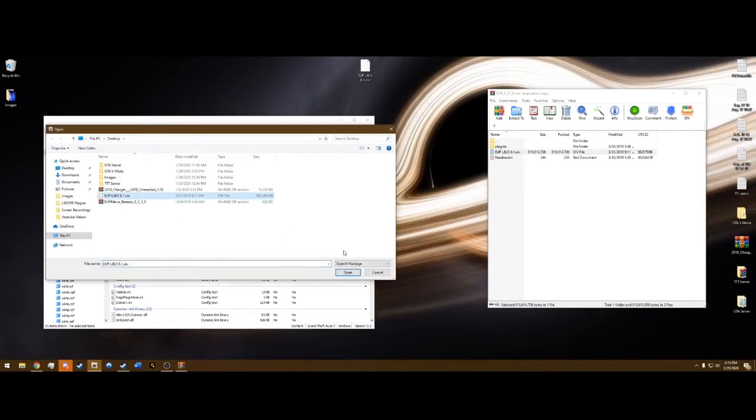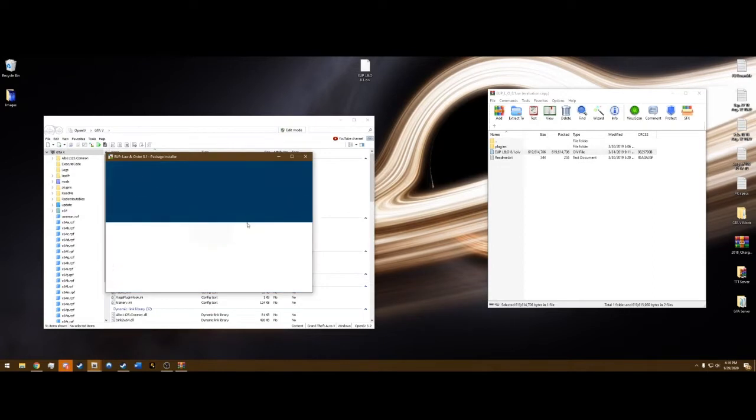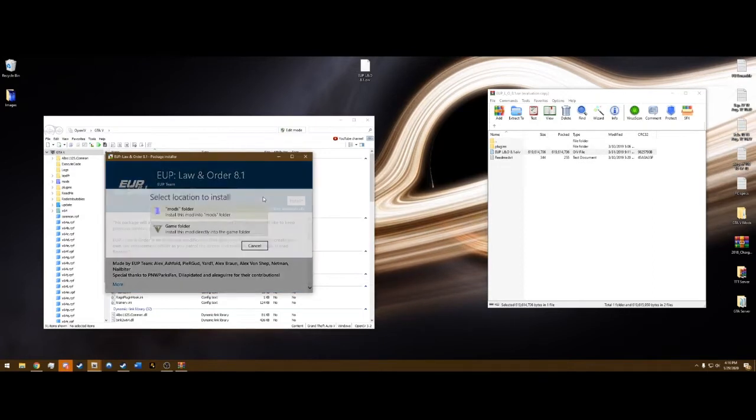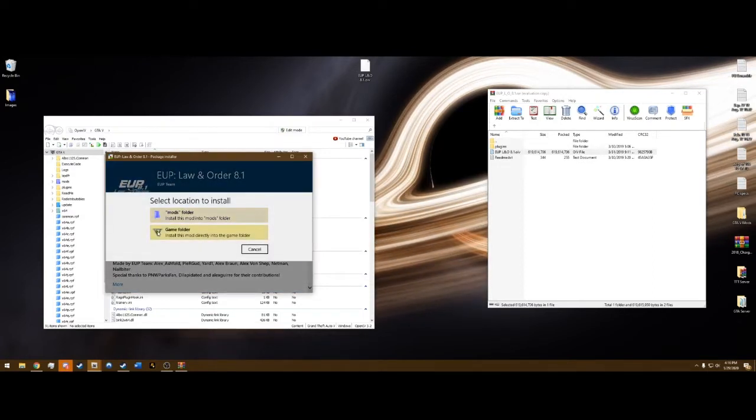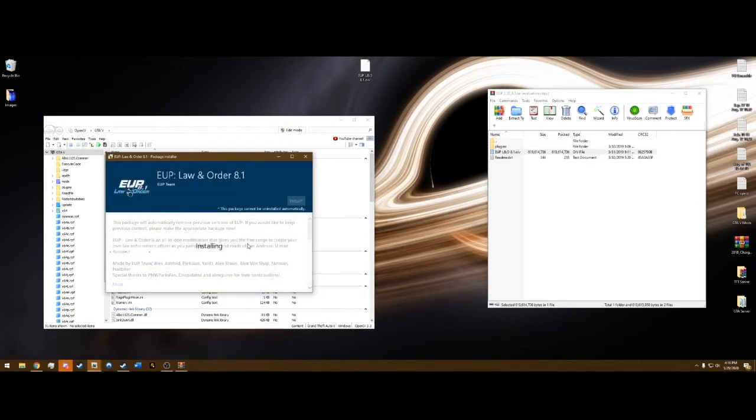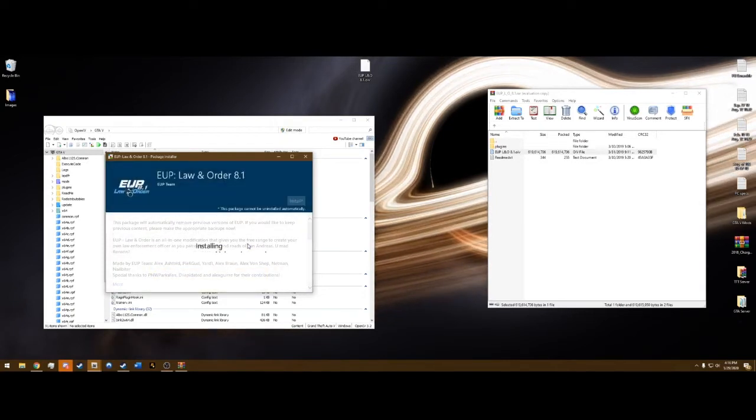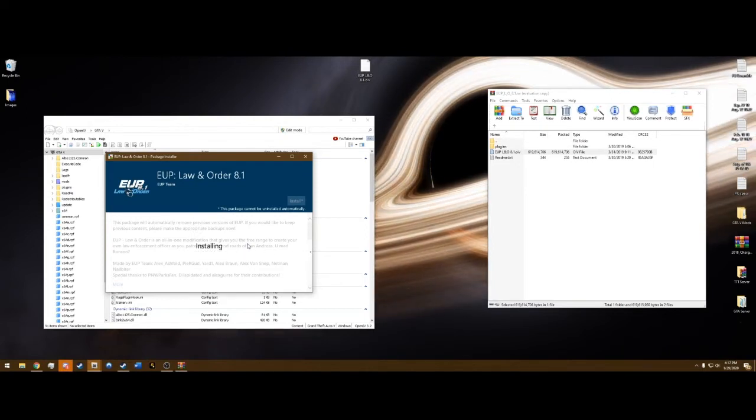There it is, LNO. Install that. Remember always into your mods folder, never the game folder. Install.